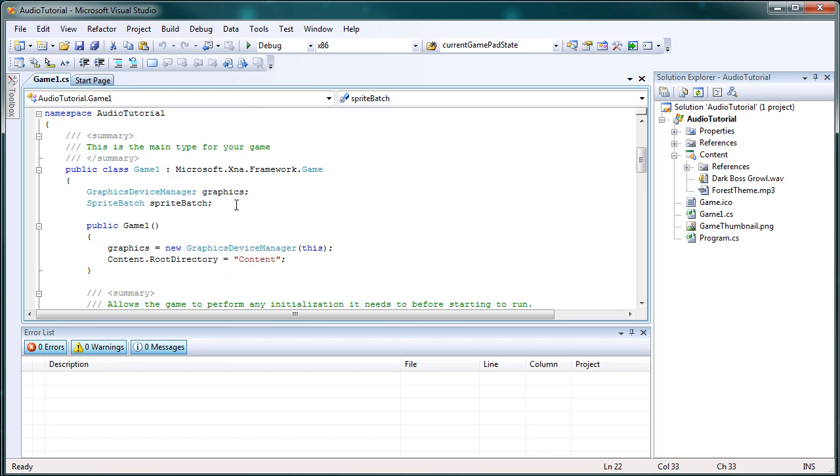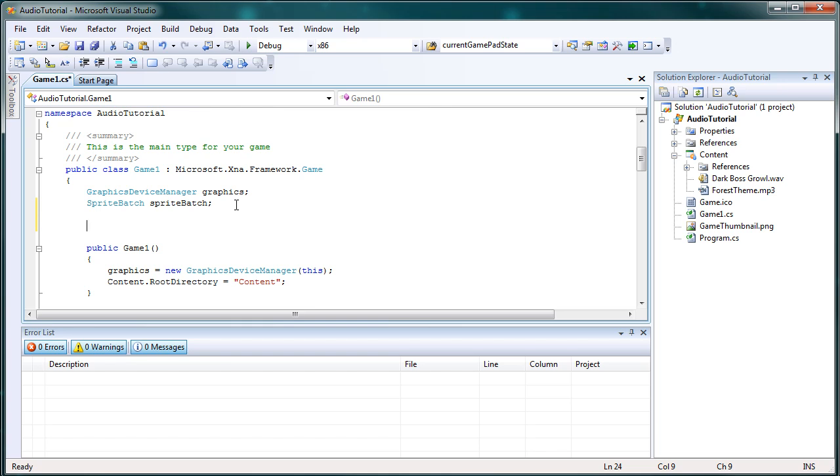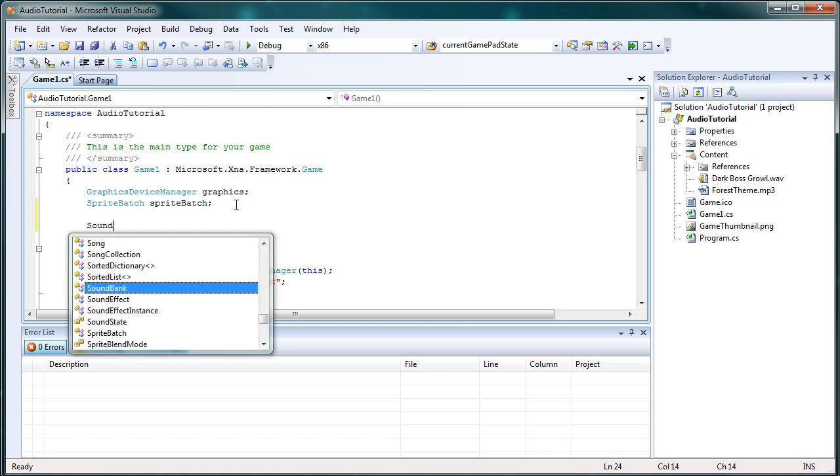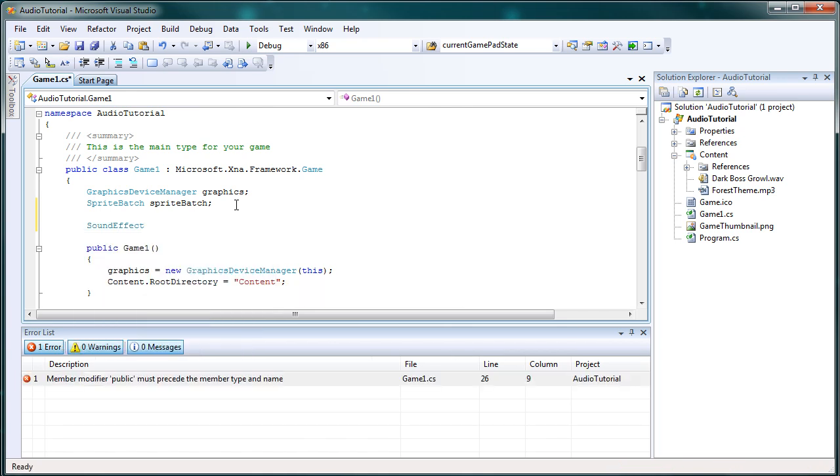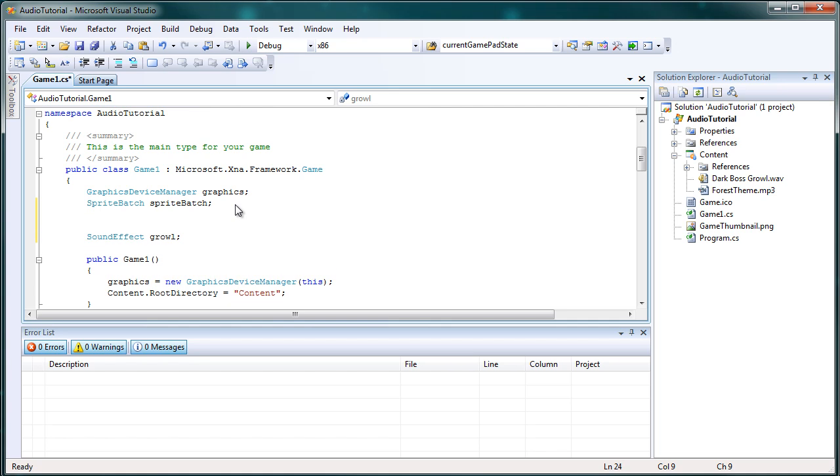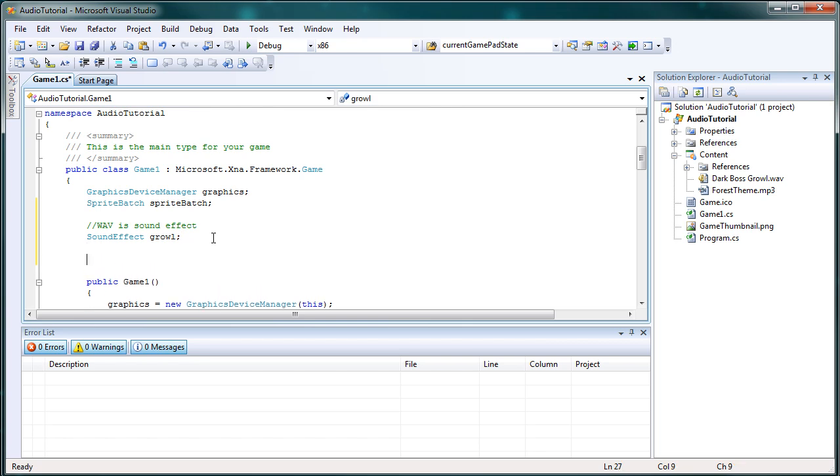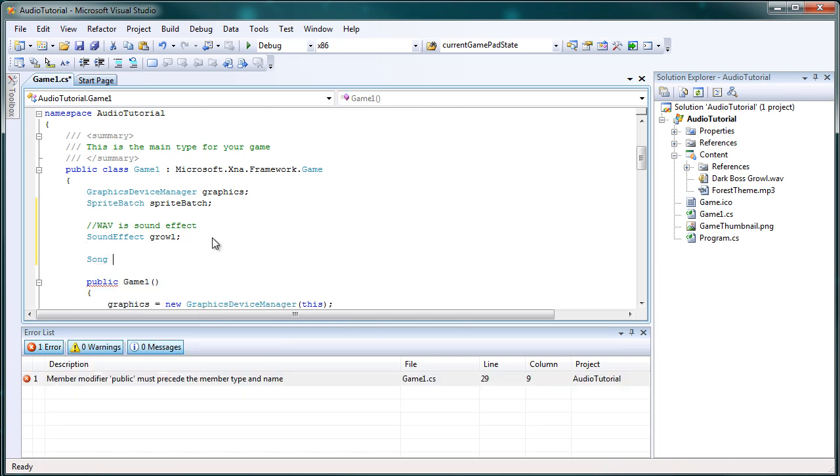So now what we need to do is we need to get the sound effect and the song in the appropriate class and in the appropriate object. So the sound effect is of course sound effect. That is a sound effect object that we'll use for the sound effect file. And the growl is a sound effect. Now wave is sound effect.